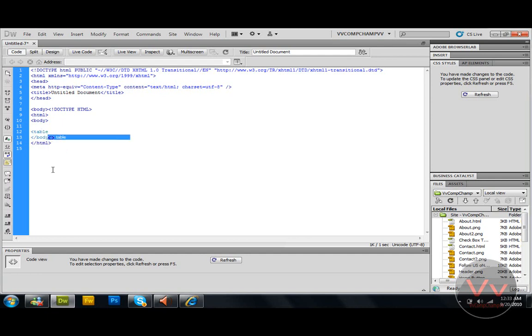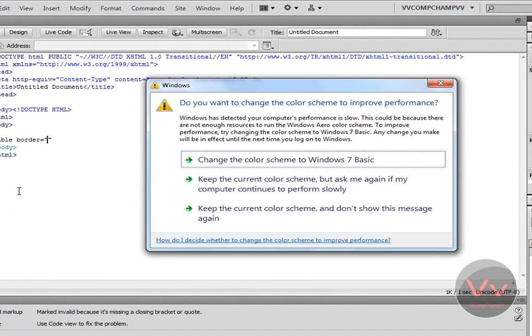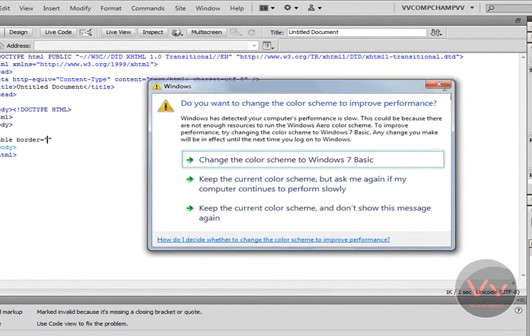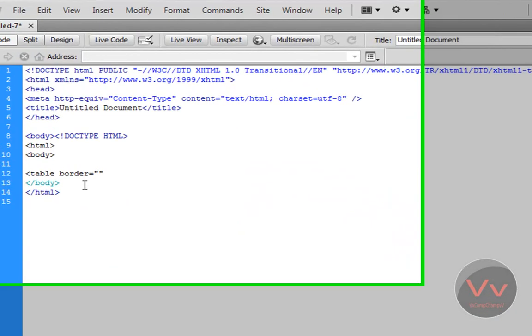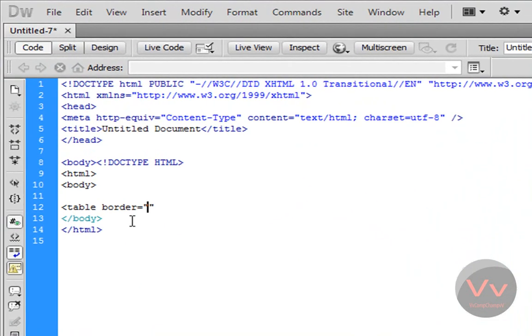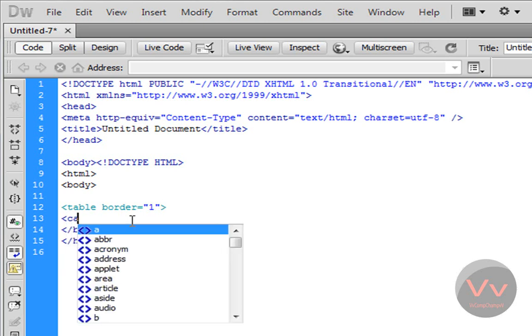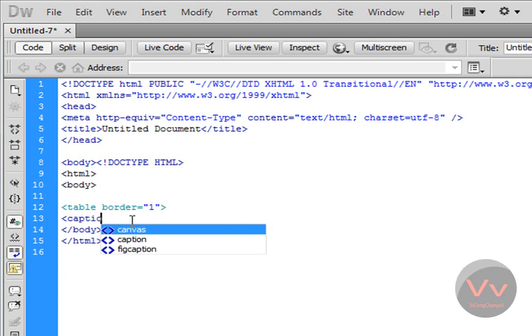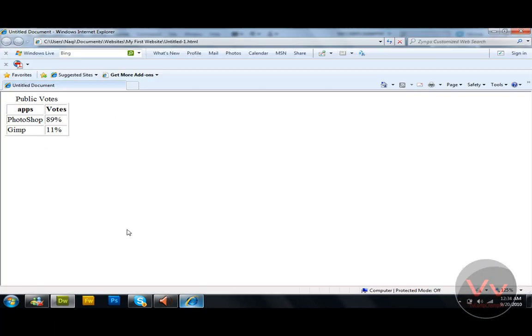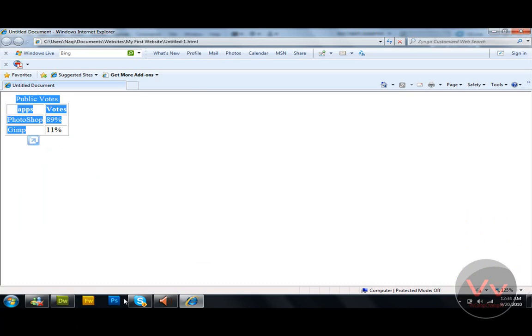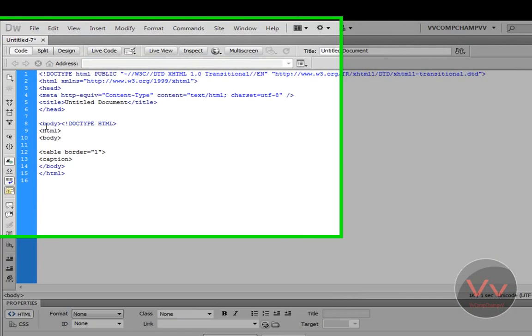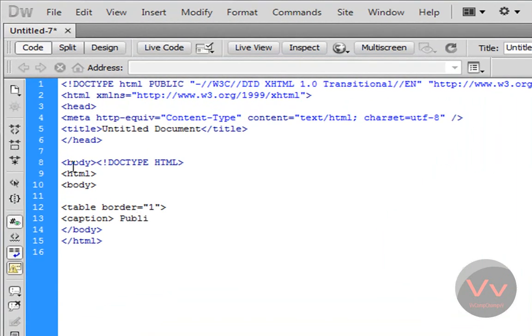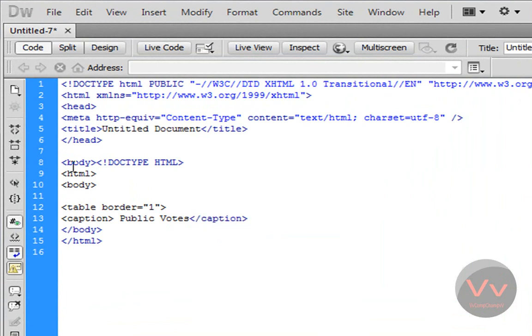And table. Table border equals 2 and write and close the tag after this. Now come down and name it caption. Caption, close the tag and write your heading like public votes. Here I am going to write again public votes and open this tag again, slash, done.